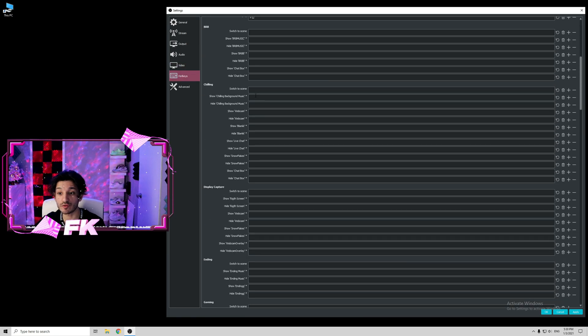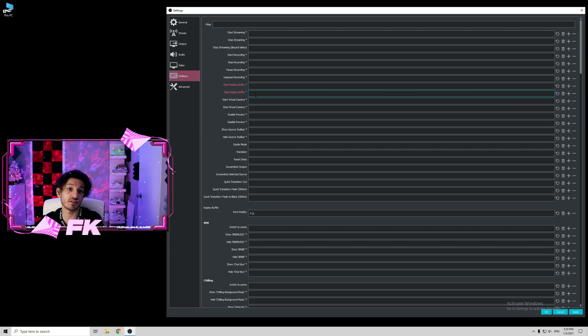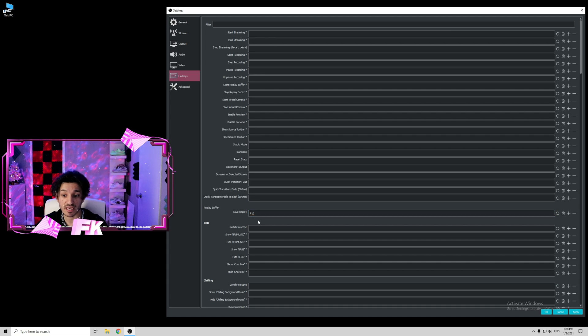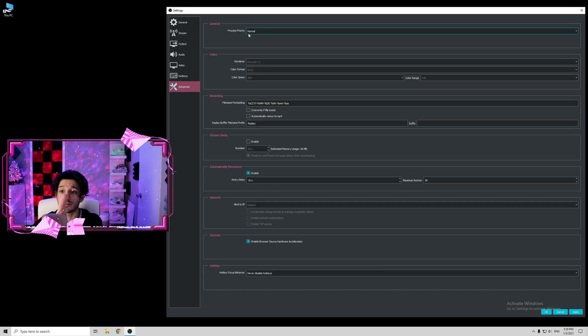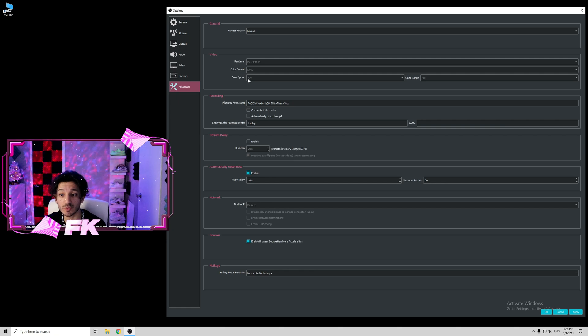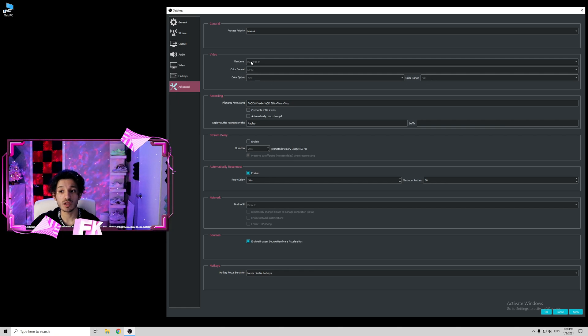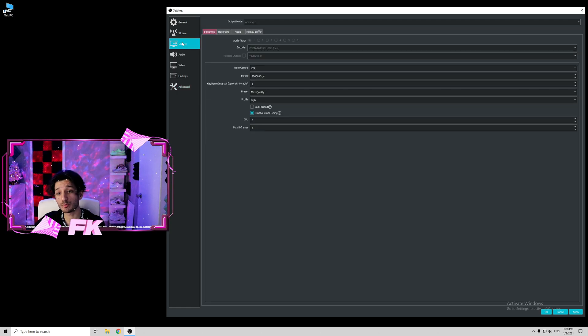Hotkeys doesn't matter for now. I'll make another video and try to help you guys with the save replay option. But for now, just forget about it. In advanced process priority, normal. Here you can select 709 color space, color range full, NV12, DirectX 11. Everything else is basically default. Now we can go to the output settings.